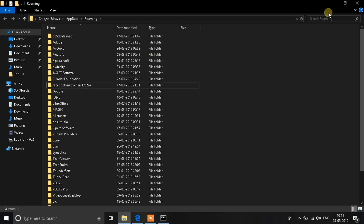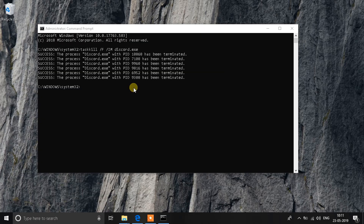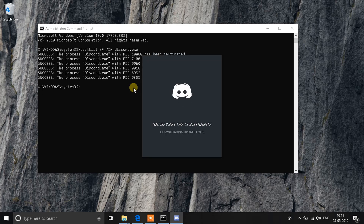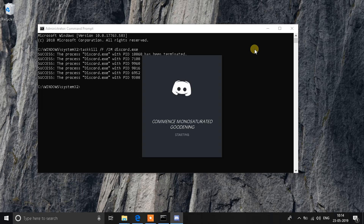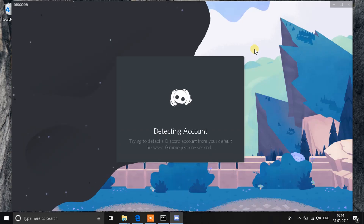It might take a few seconds, so just wait for that. As soon as it's deleted, go back to Discord and try opening it. Since all affiliated processes have been closed and the data has been erased, it might take some time as it gets a fresh start — but it will work. It will download the updates again and work as it used to.